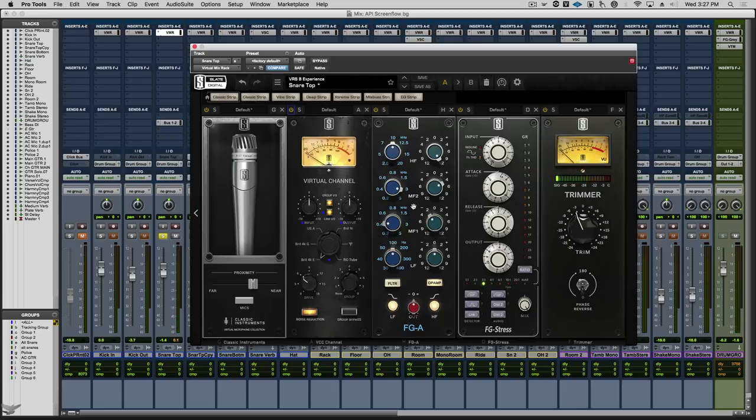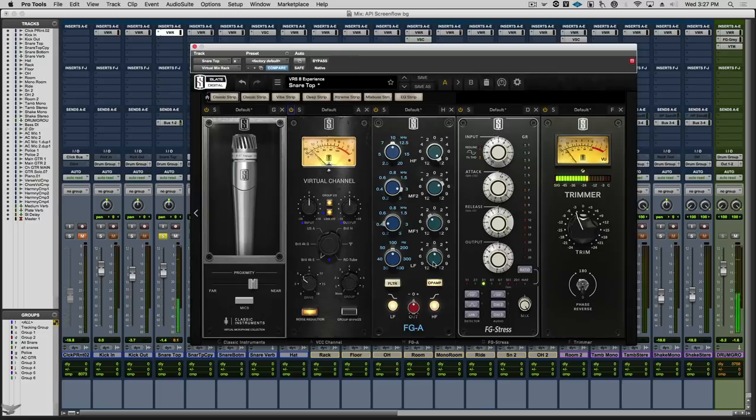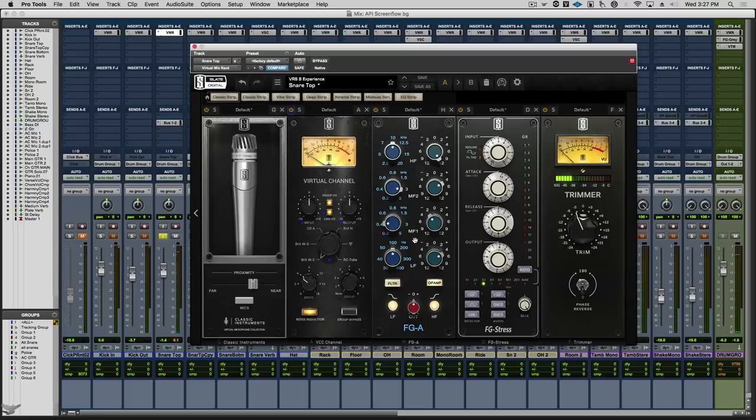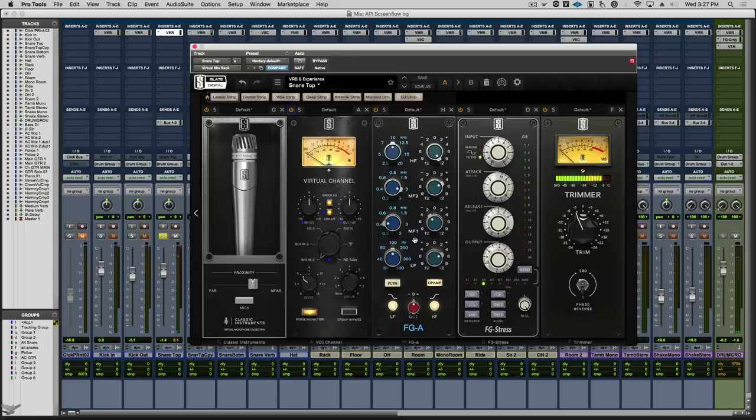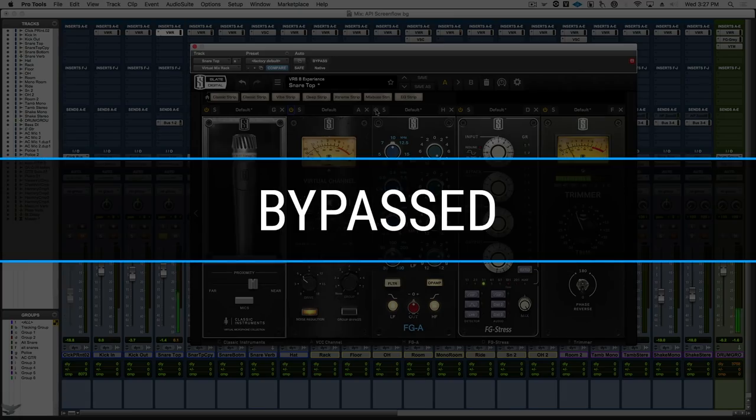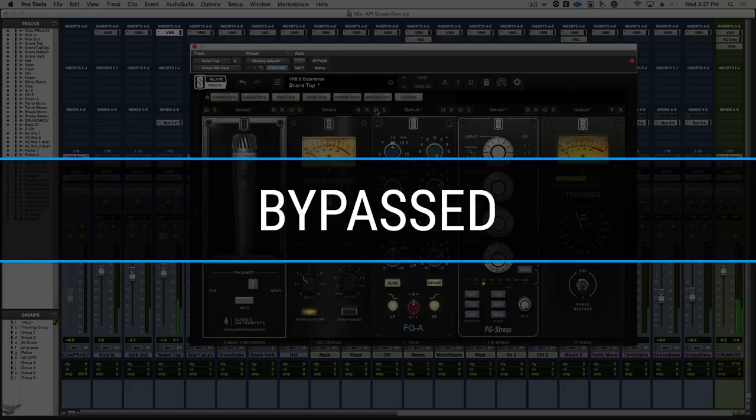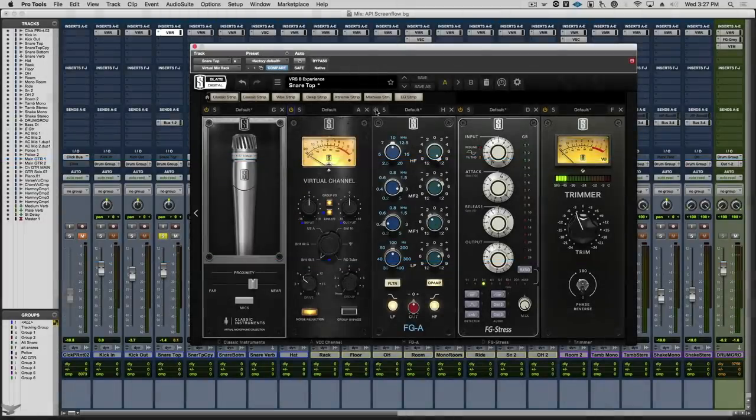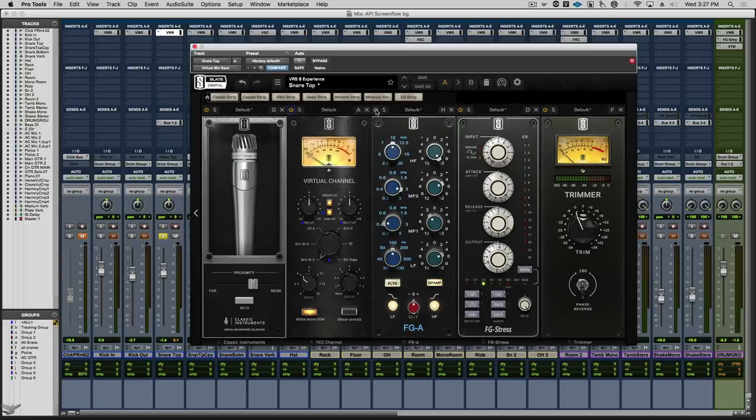And then with the low band, we'll crank some 100 Hz to give it some beef. Let's do an AB. You can really hear the beautiful saturation in this EQ. The transient of the snare spreads and gets fatter and meatier. Now let's take a listen to this vocal.